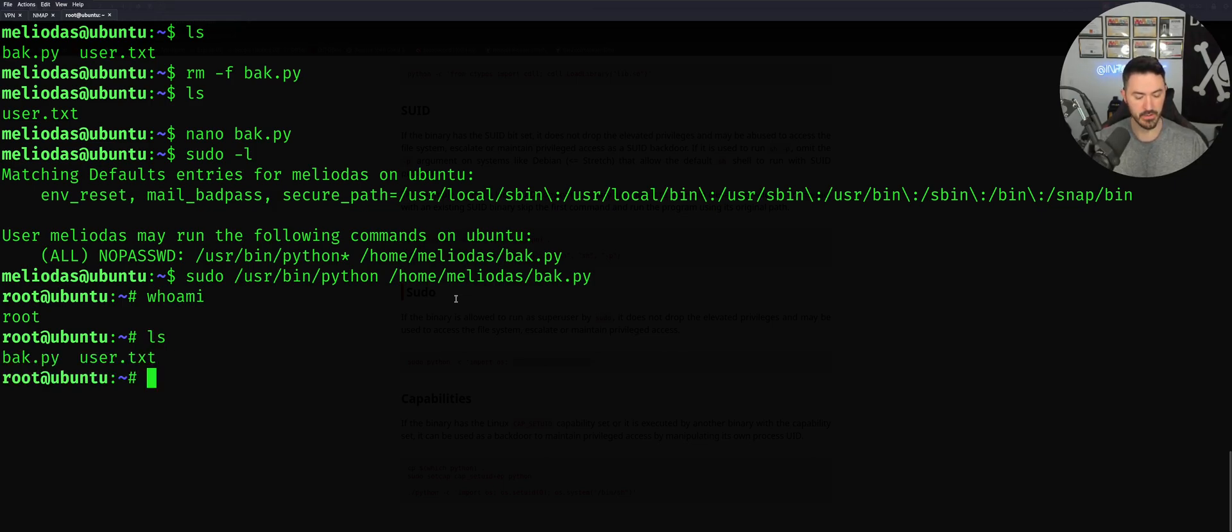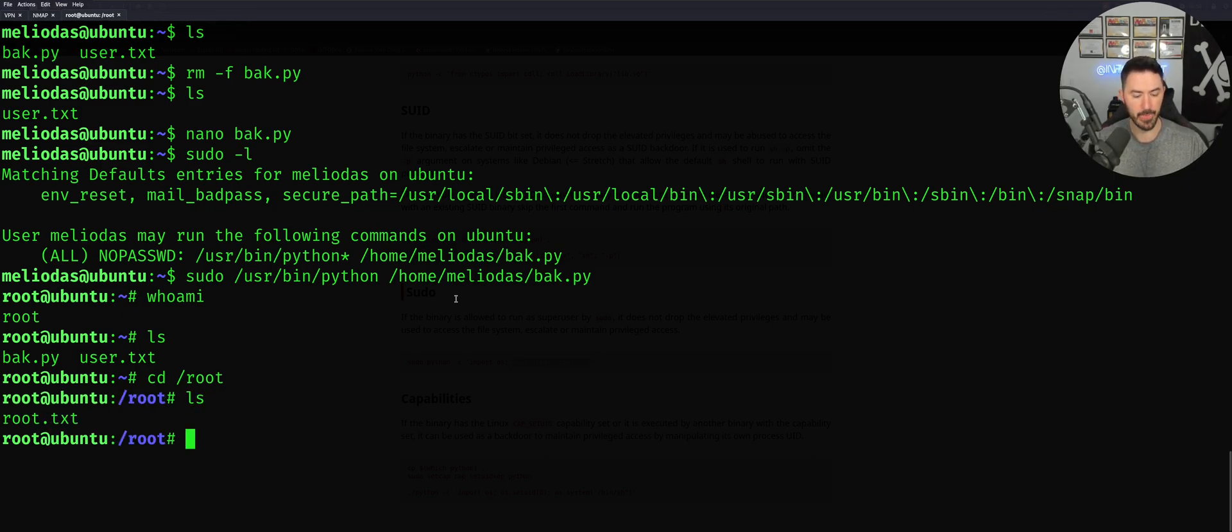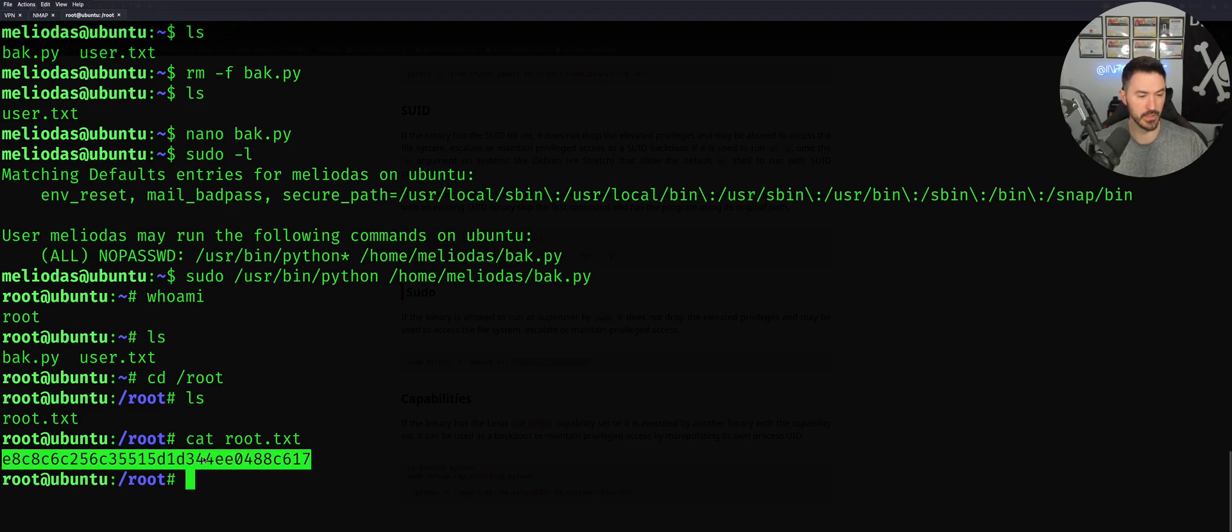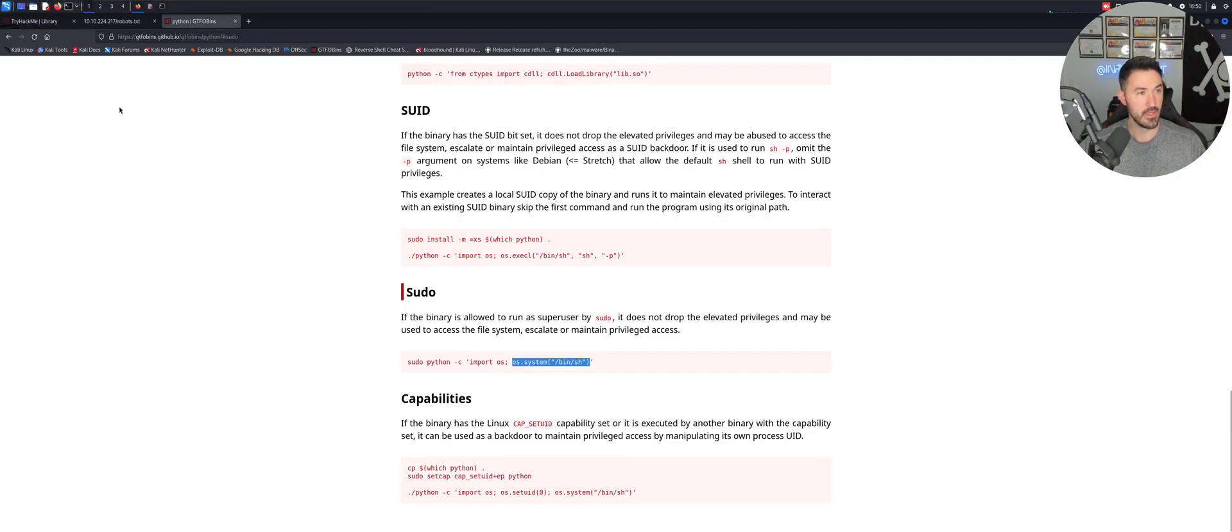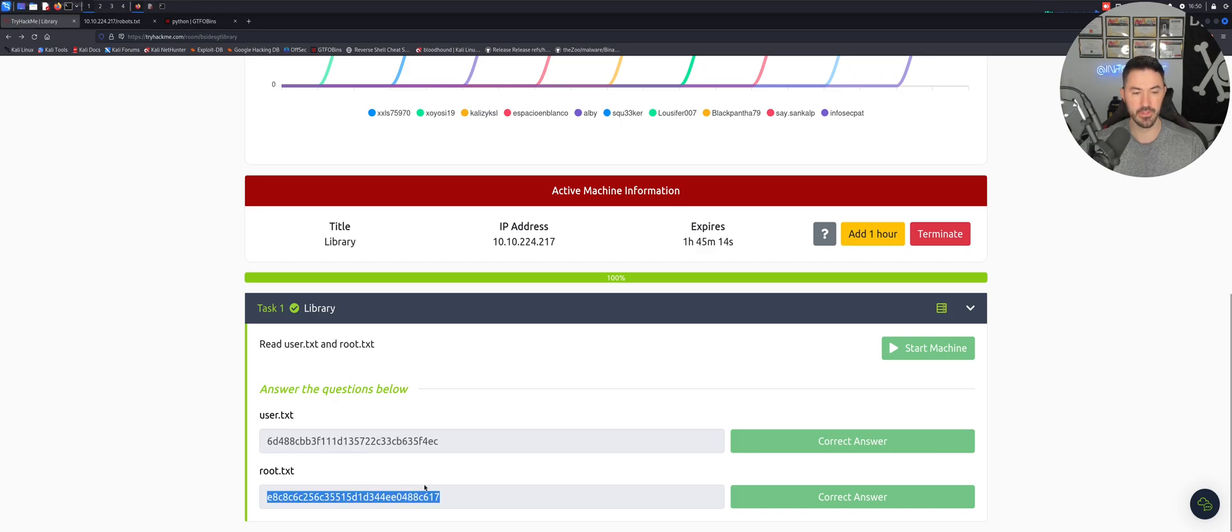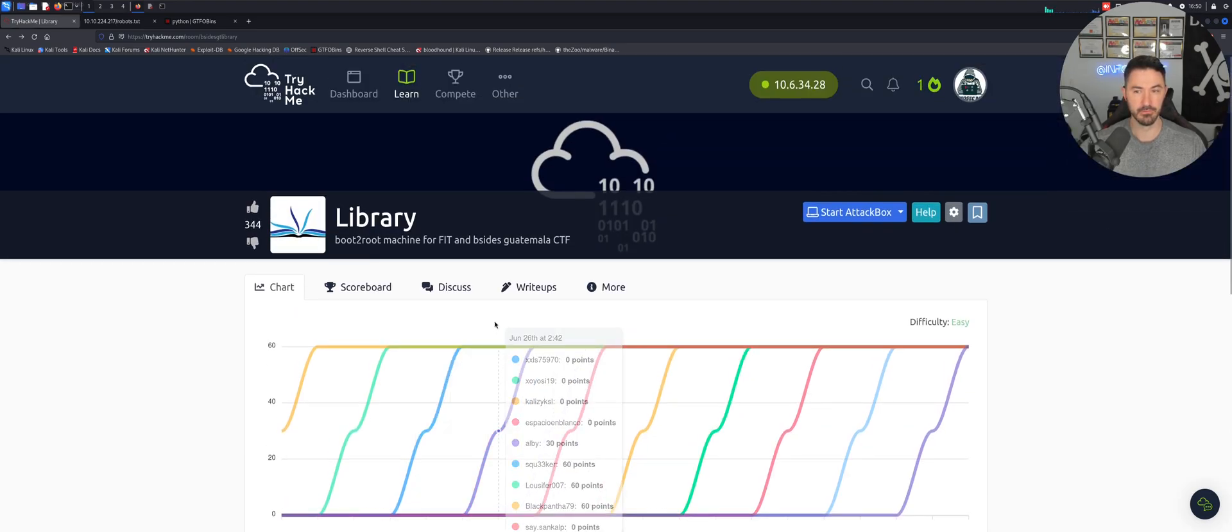Now we're here. Now let's cd to root, ls, and root.txt. Let's go ahead and cat out root.txt. And bada bing, bada boom, here we go. So we can copy this and we can go back to here and it's the same. And then voila, it's done.